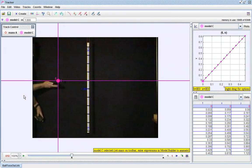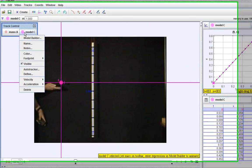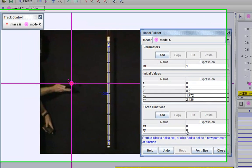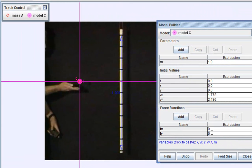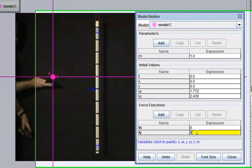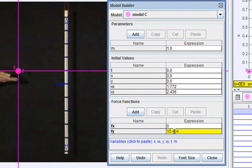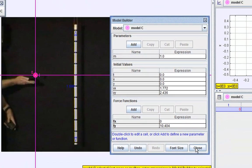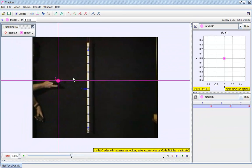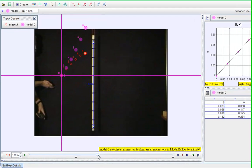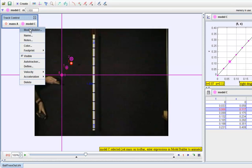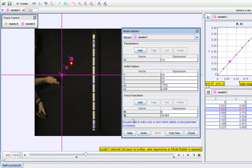Now I'm going to go to model and continue to enhance the model that the students can use. Let's say for example I key in the acceleration as 10.414 and you can see that the particle goes parabolically upwards which is wrong, so we need to add the negative sign.